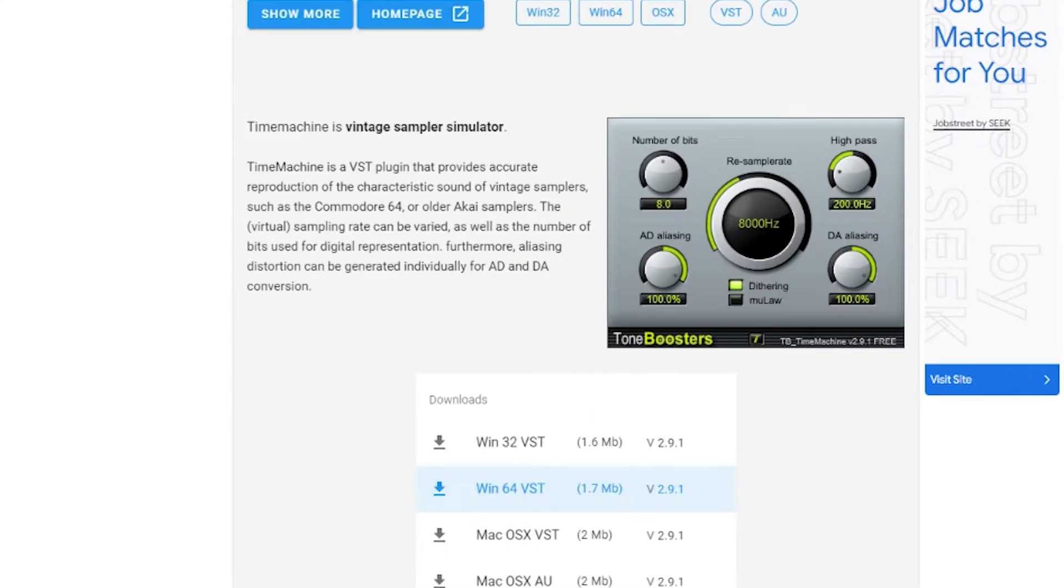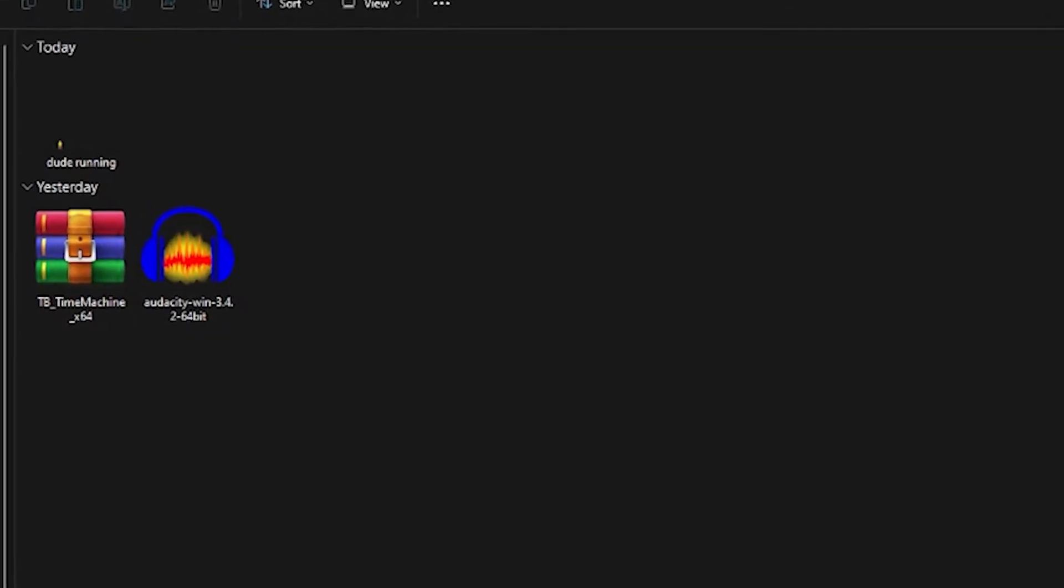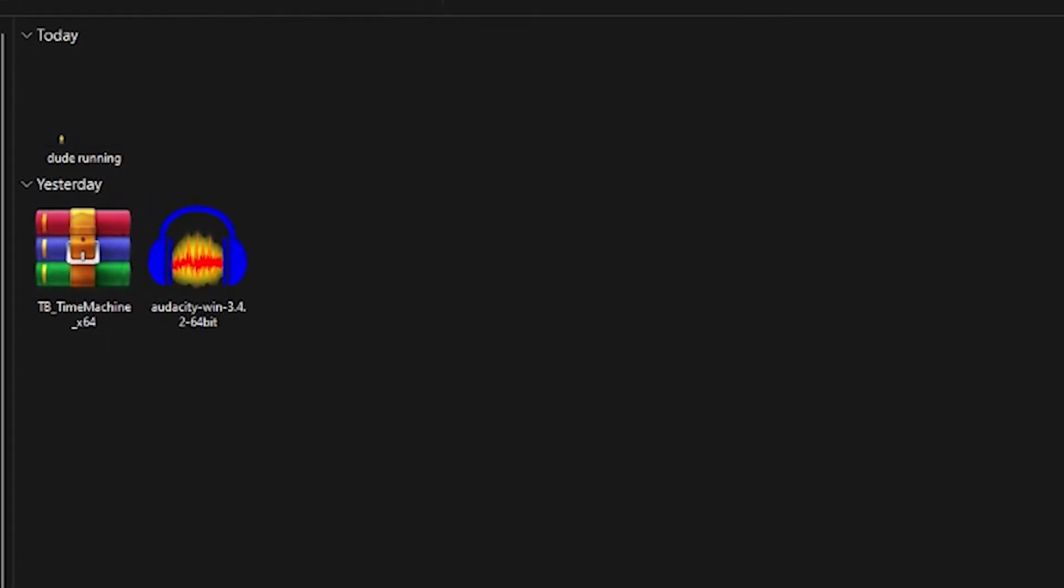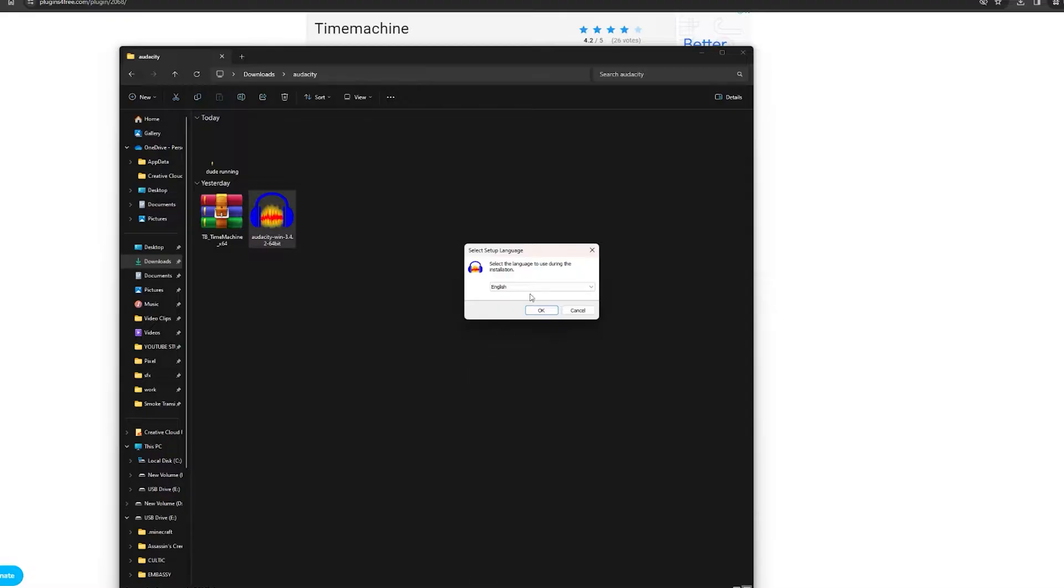When you're downloading Audacity for either the 32 or 64-bit version, be sure that the plugin that you download is matching the Audacity version as well.